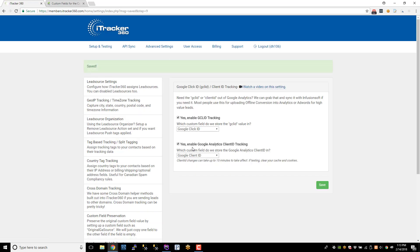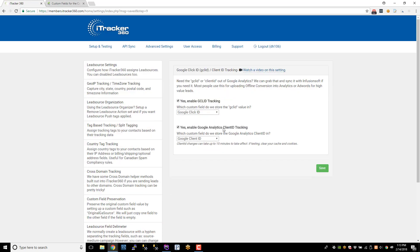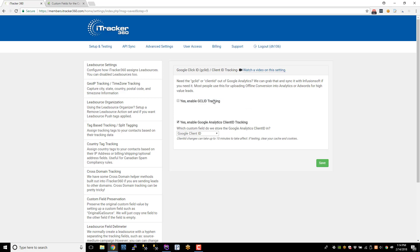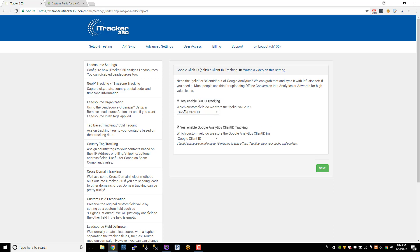more specifically, once you save the Client ID setting, this is going to take about 15 minutes to fully update. Once we regenerate your tracking code, we propagate it to a lot of CDN servers. So you'll have to clear your cache and cookies and all that stuff so that you'll get the newest and latest JavaScript file. But if you do the GCLID tracking only, that's pretty much immediate. So you don't really have to wait for that. But just to be safe, you could wait and clear your cookies and all that.